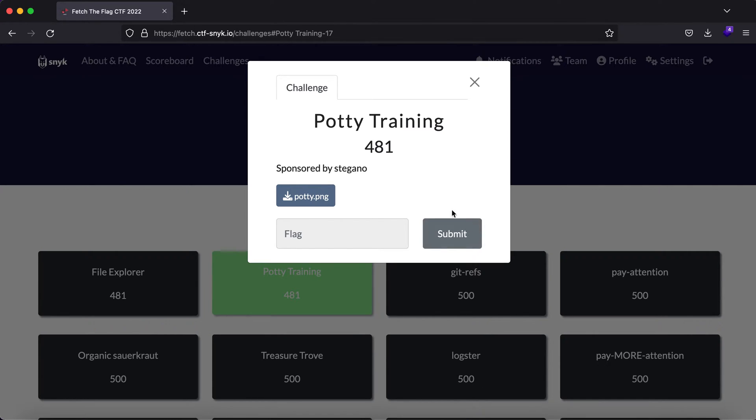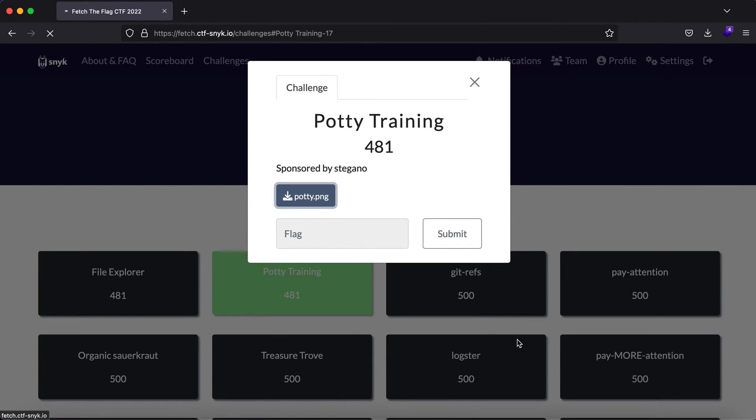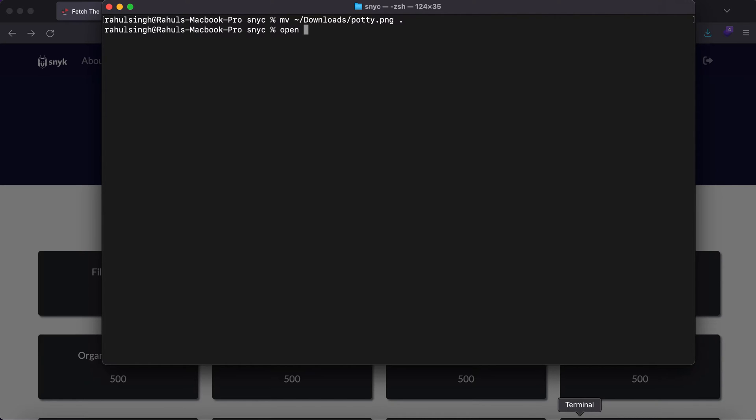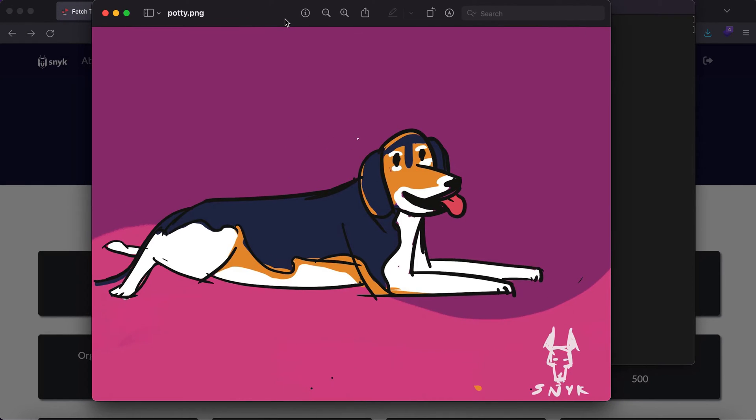As you can see, all we have is a PNG image which I'll go ahead and download. Once downloaded, let's open it up. You'll see that it's a picture of a cute puppy that is drawn.